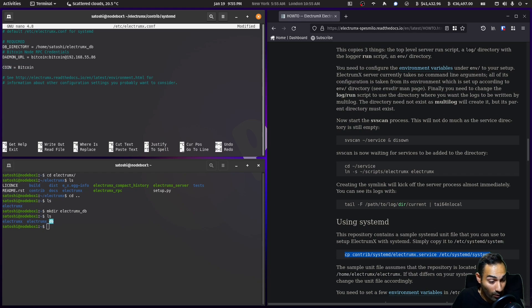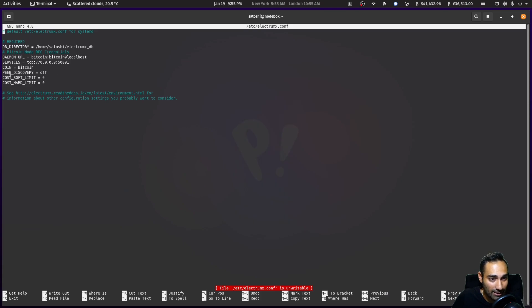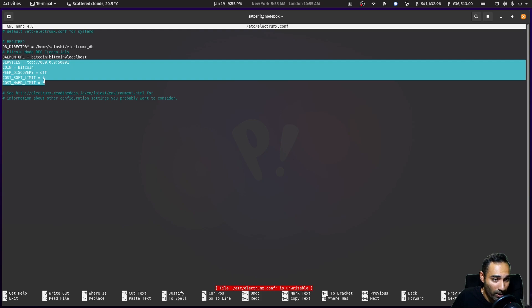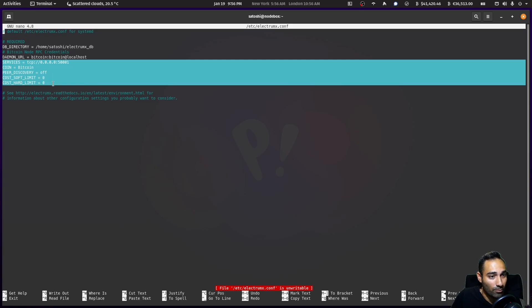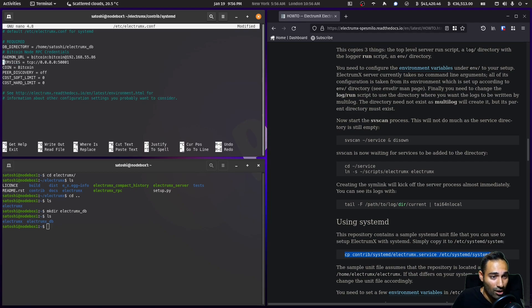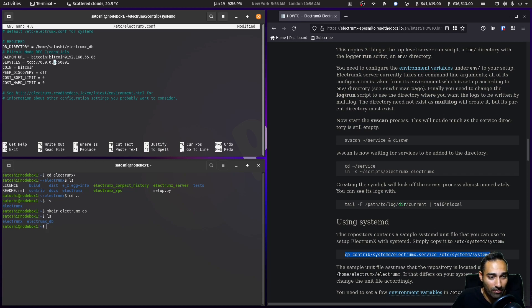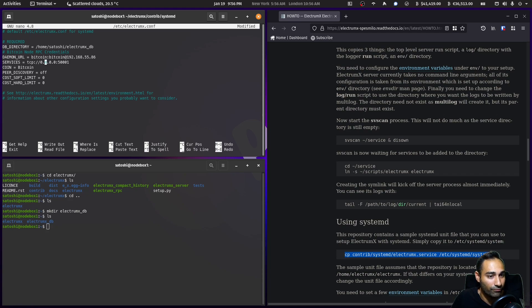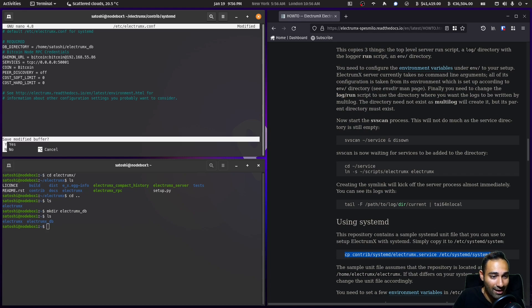The next thing is to unhighlight this COIN equals bitcoin. We're also going to put in some other configuration options: services, coin which we've already got, peer discovery off, and cost soft limit and hard limit to zeros. The ElectrumX server is going to broadcast on port 50001, and it will be connected from any IP address, so anyone in the network can access our Electrum server. That's probably it for the configuration of this file here.